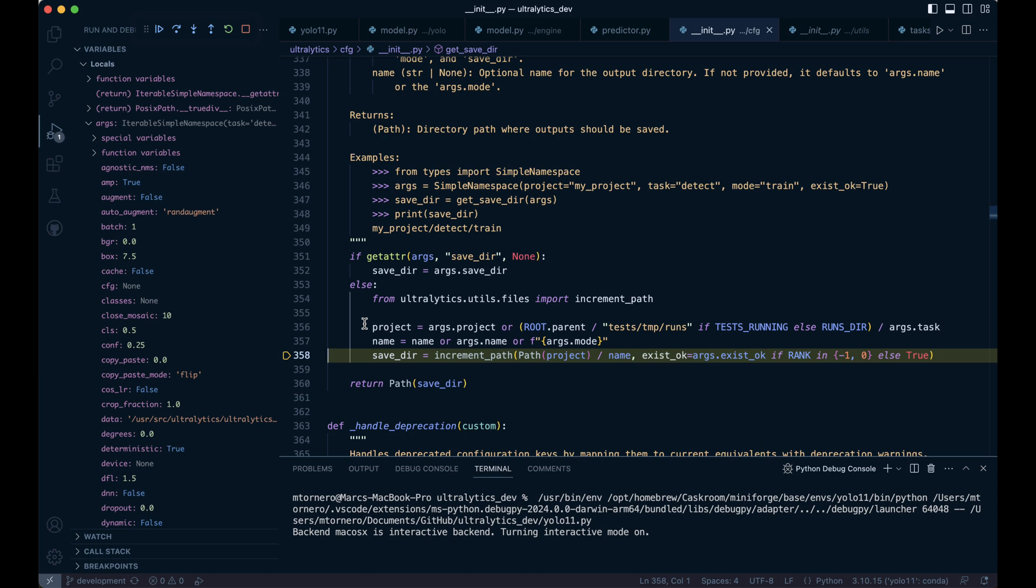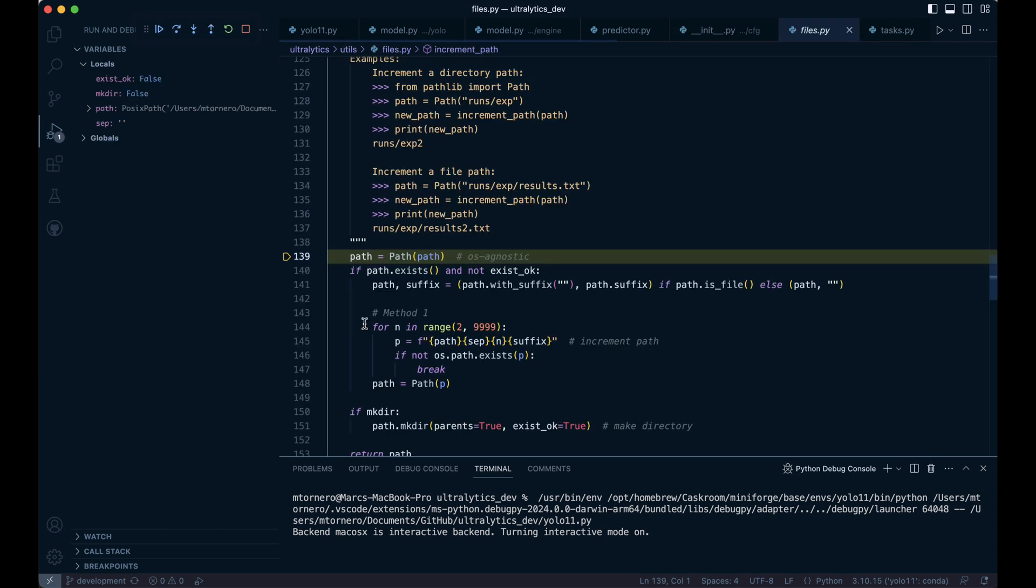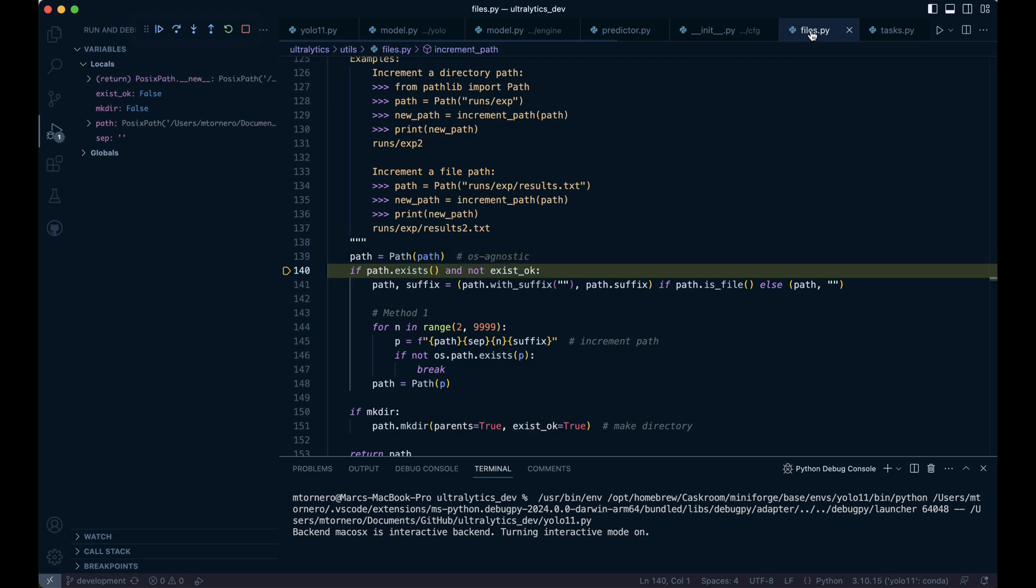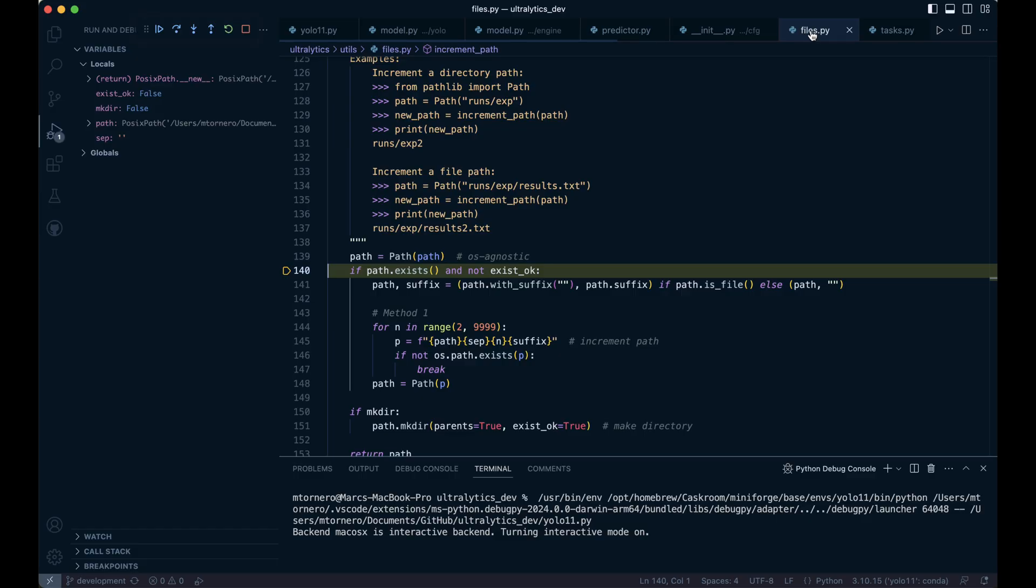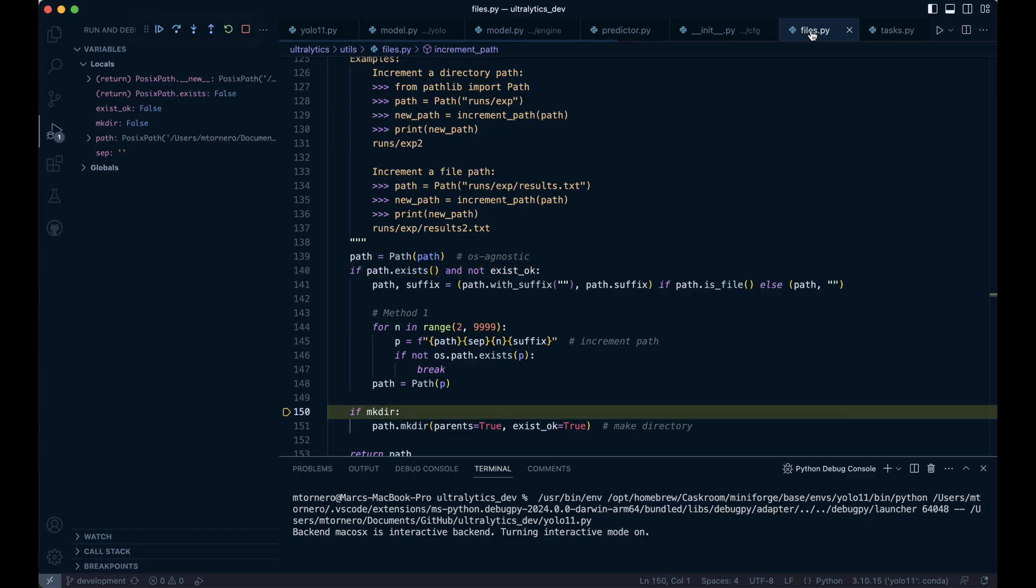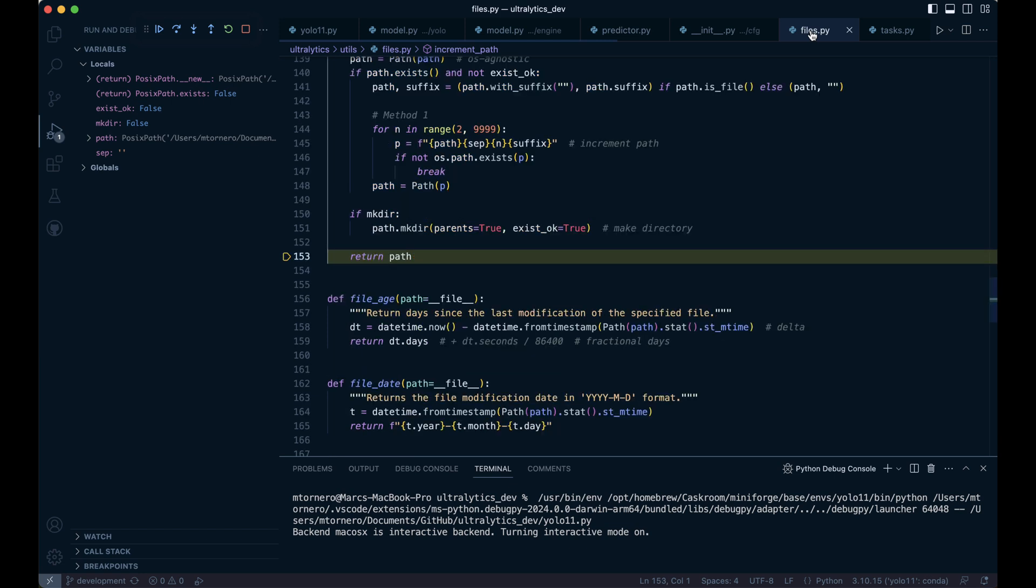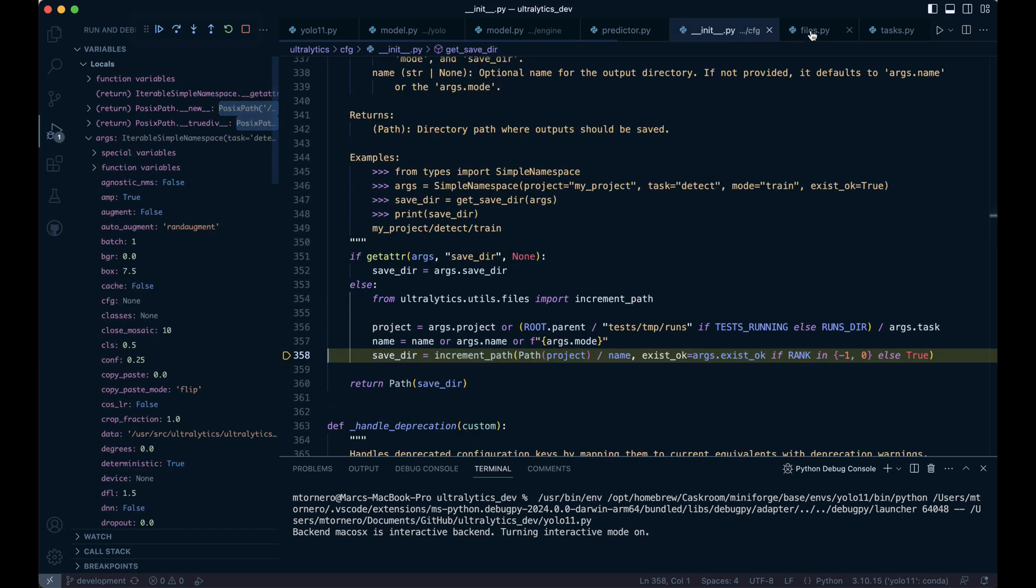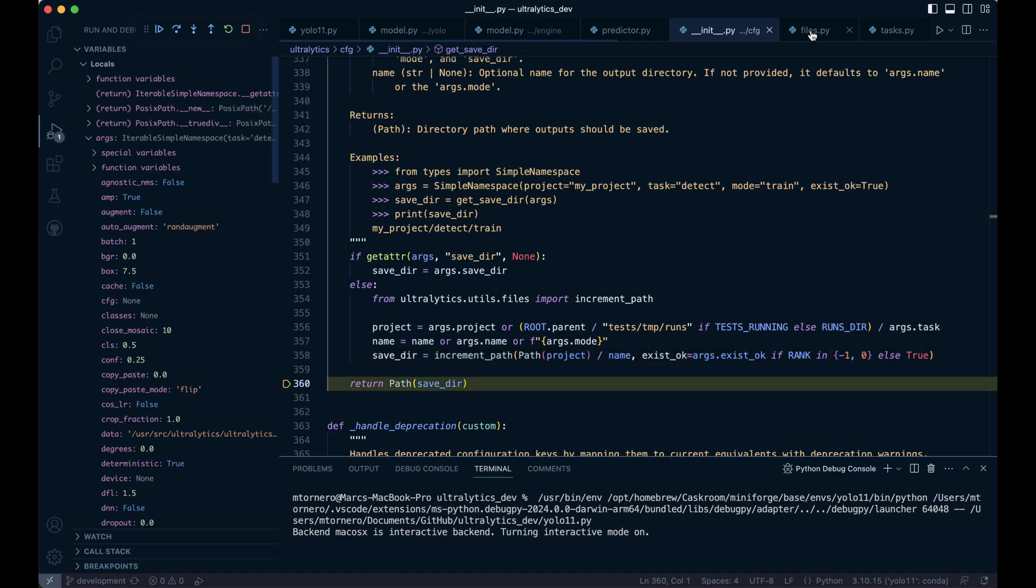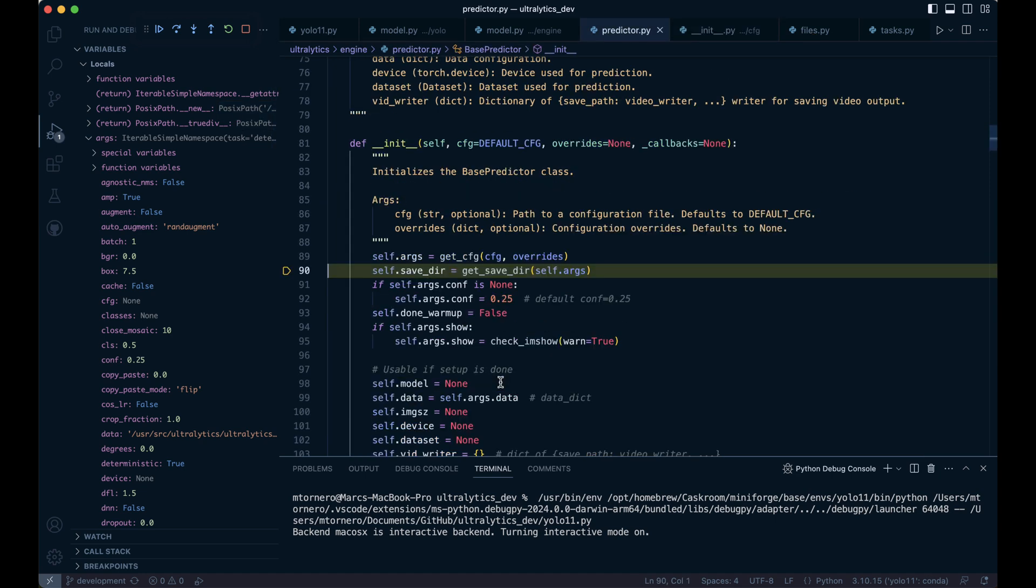Now let's dive into the increment_path function. First, the path variable is converted into a Path object. In our example, it resolves to runs/detect/predict. Next, the function checks if this path already exists. In our case, it doesn't, since the predict folder hasn't been created yet, so we'll step over this. The make_dir flag is set to false by default, which means we don't create the directory at this stage. We then proceed to return the path. As a result, the save_dir variable is assigned the path pointing to the predict folder.